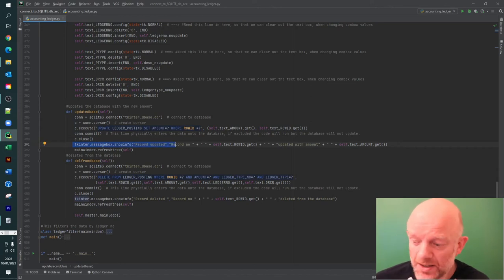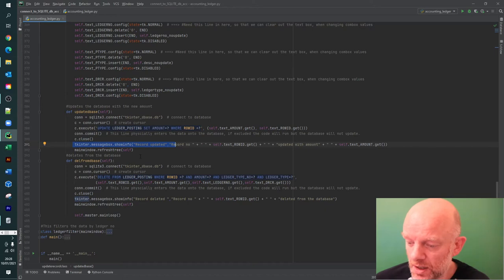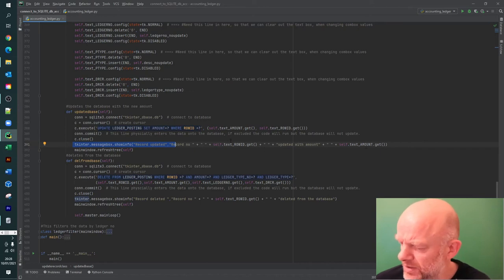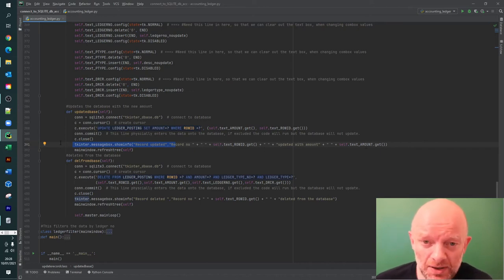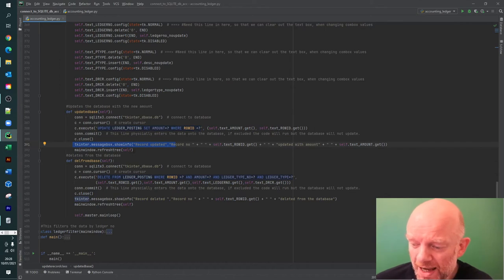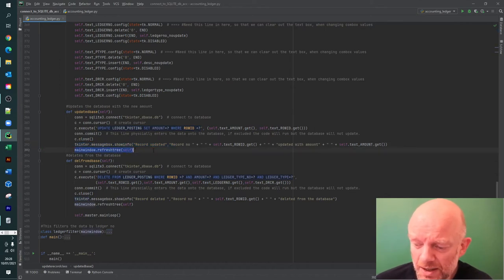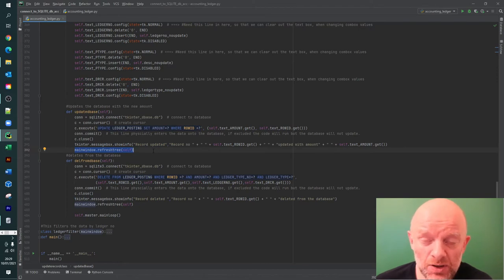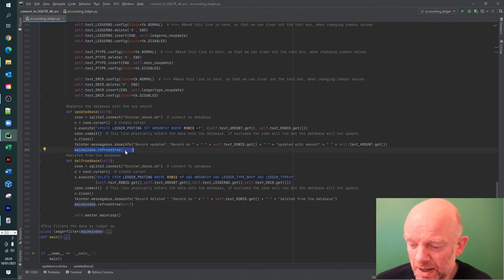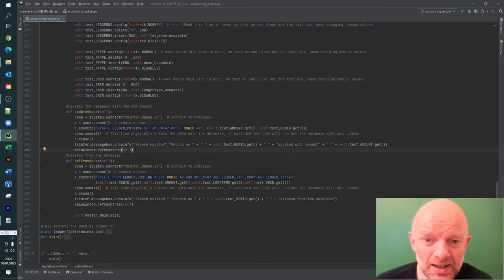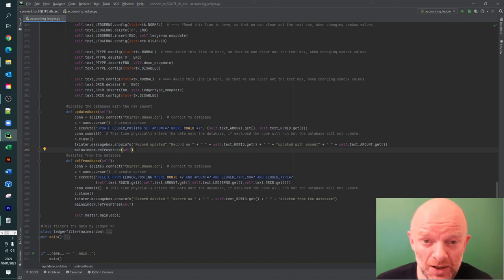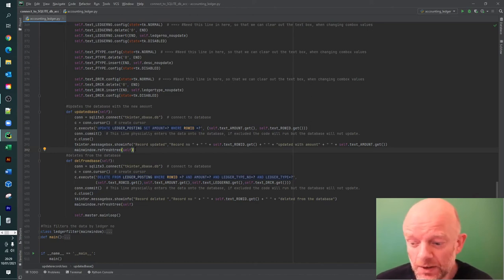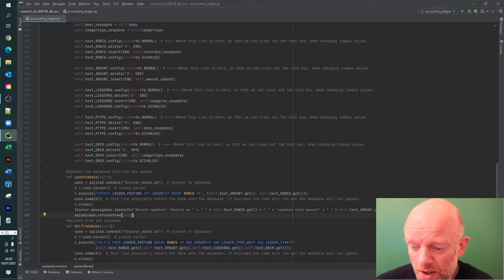It then pops up a message confirming the database was updated with the row details and the minute timestamp, getting those from the pop-up window. The last thing it does is refresh the screen - it reruns the refresh_tree method and repopulates with the updated value from the database. The new value now appears on screen and the old value is gone - that's how you update the database.